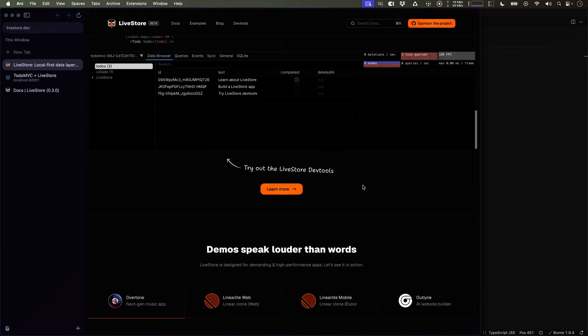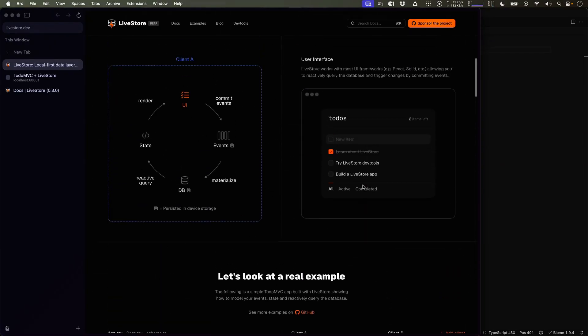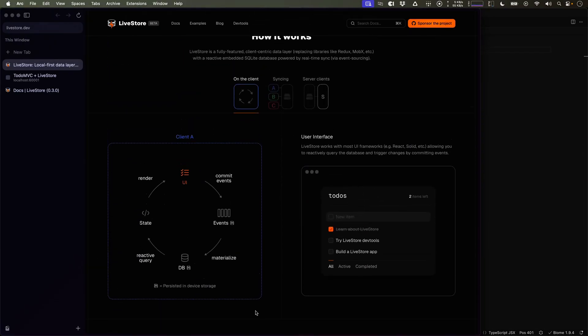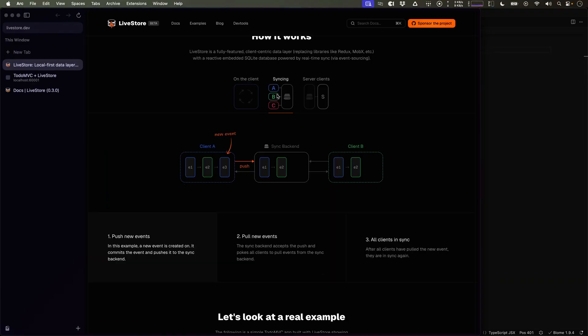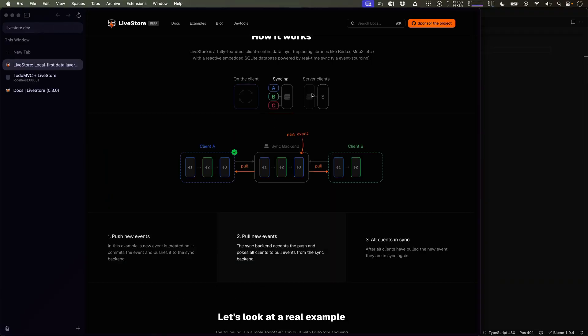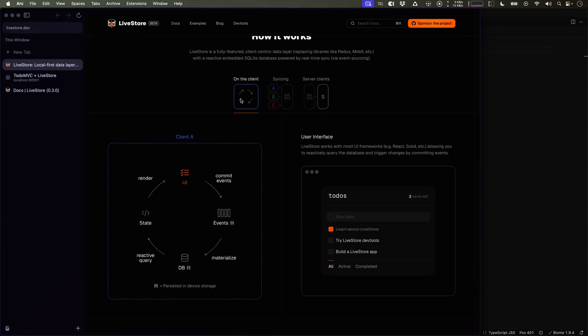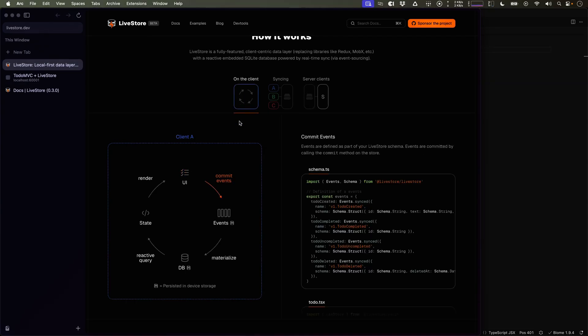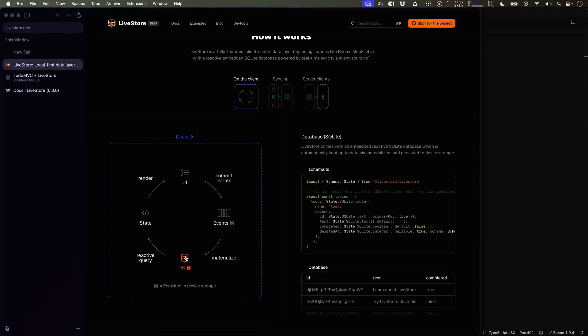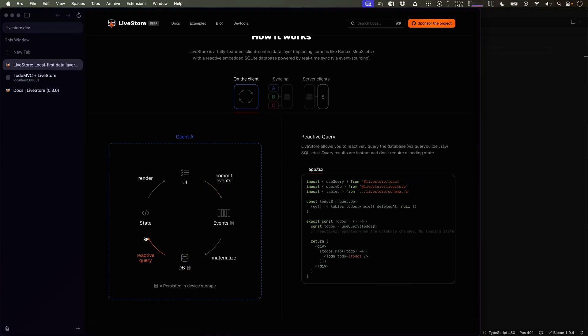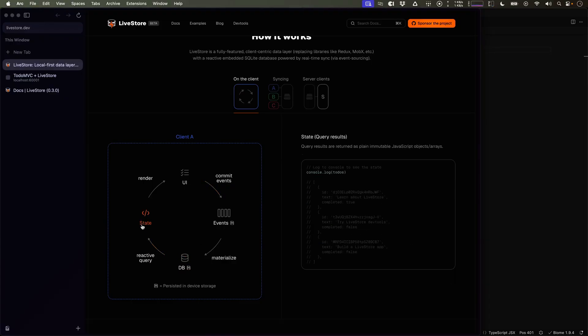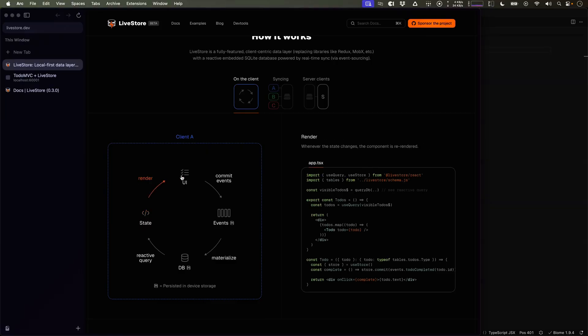Let's take a look at how Livestore actually works. Livestore can be used on a single client, but also supports multiple clients and can be used on the server side as well. Let's understand how Livestore works on a single client. Unlike traditional state management libraries like Redux or MobX, Livestore uses an embedded SQLite database, which can be reactively queried, which drives the UI state of your applications.